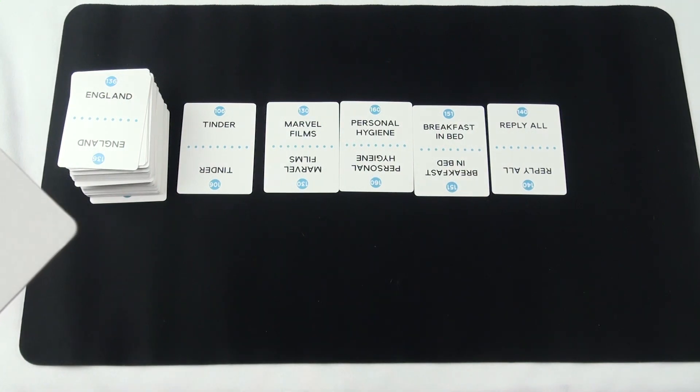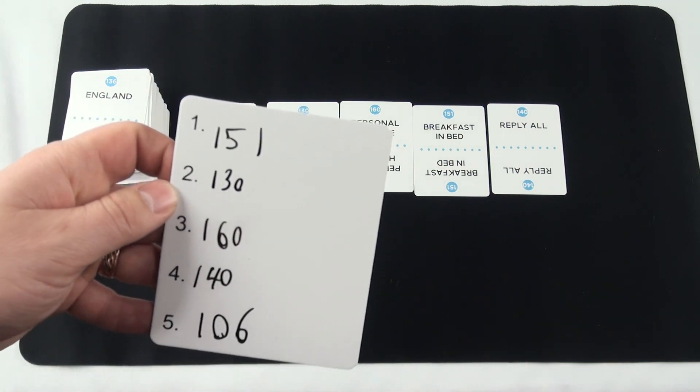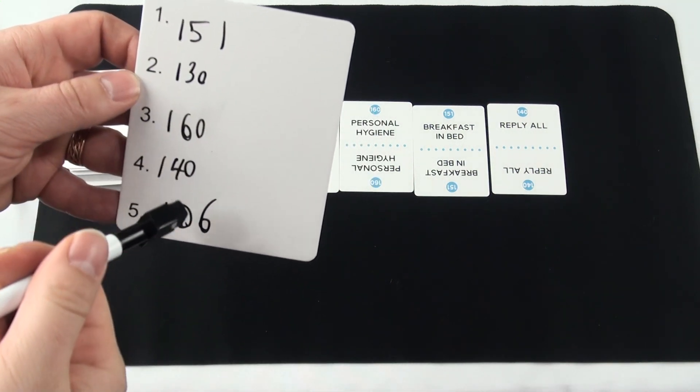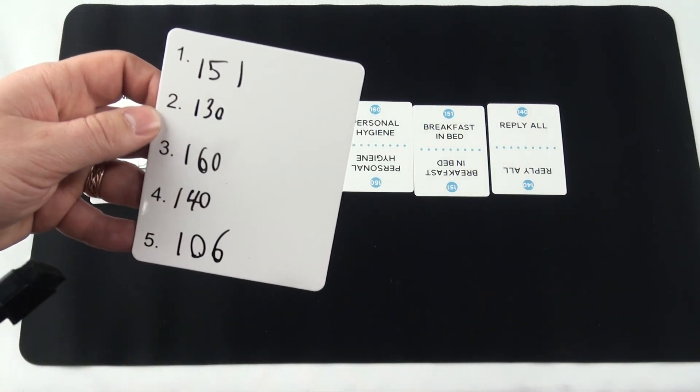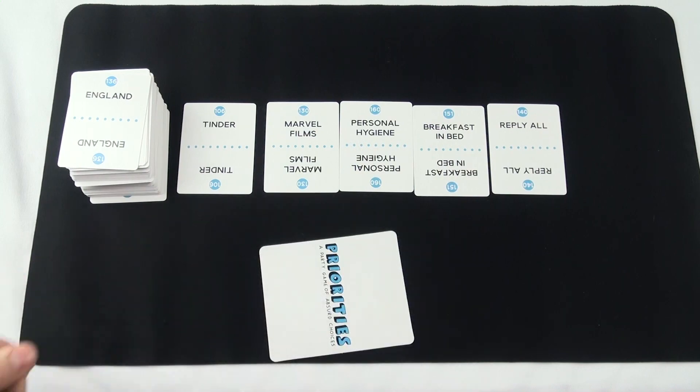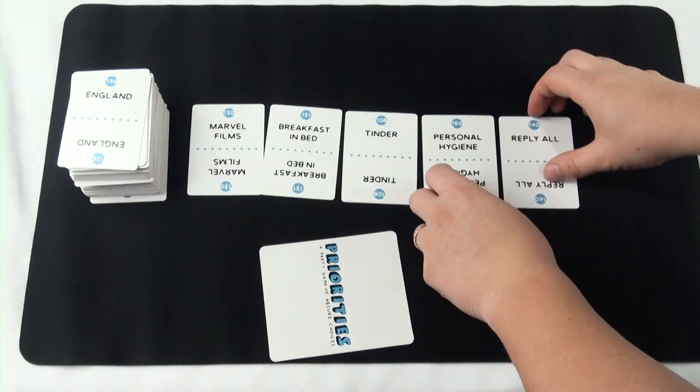To make it harder for people to guess what the target player is writing, they may want to just write the card's number instead of the whole text. Once they've finished, the target player puts the whiteboard face down on the table.